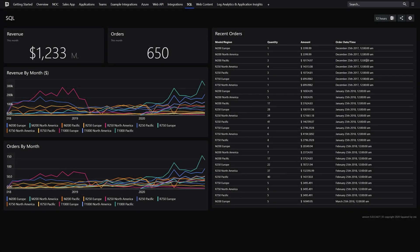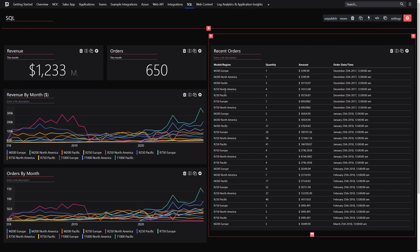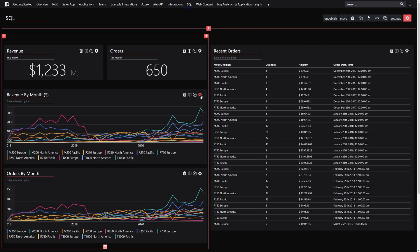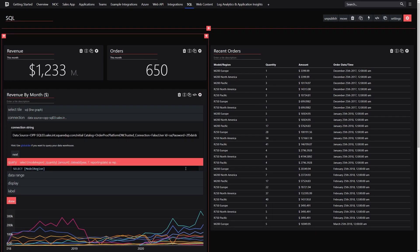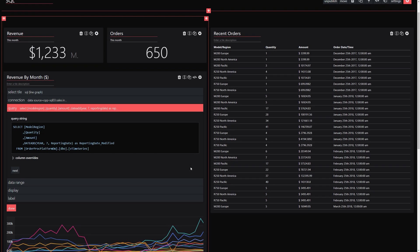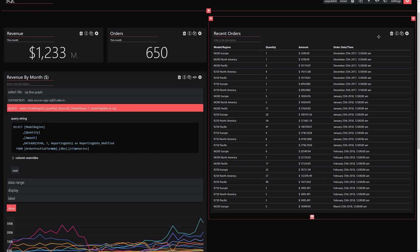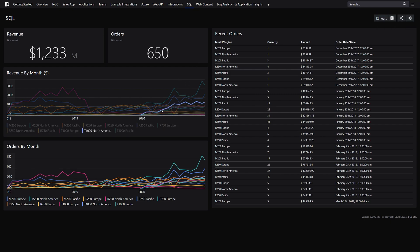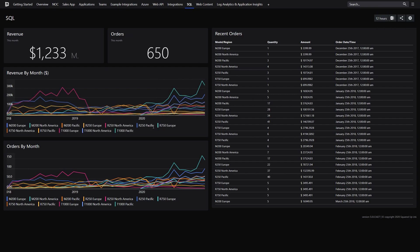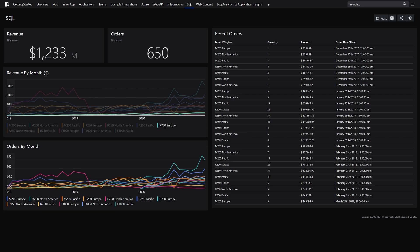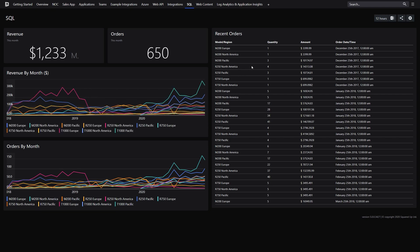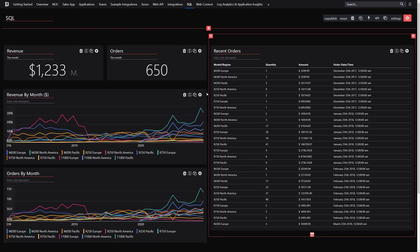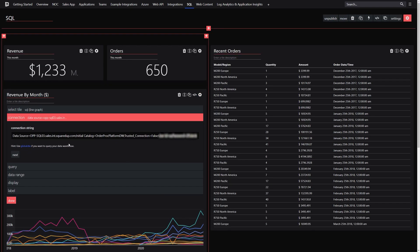The SQL tile can query any Microsoft SQL database using any Transact SQL query. This expands the integration functionality to in-house applications, corporate data, and more. You can display the results in a performance graph, a table of results, or a scalar value. The SQL tile uses a standard SQL connection string, allowing you to secure the connection however you choose.